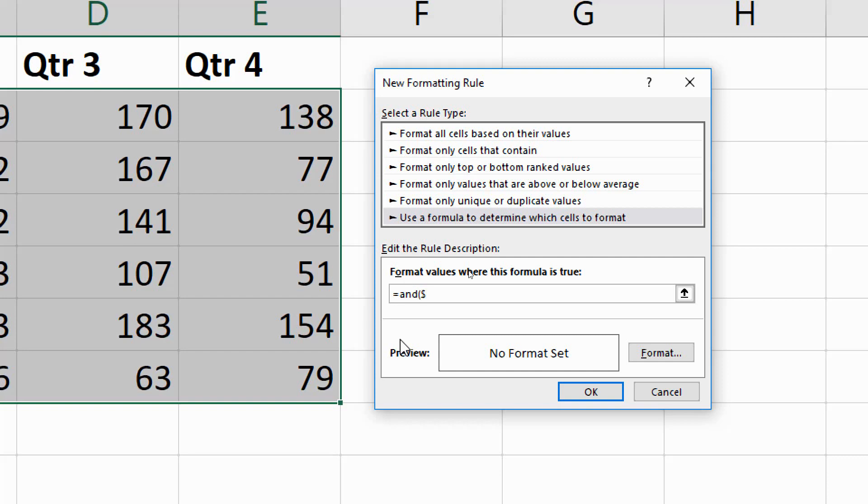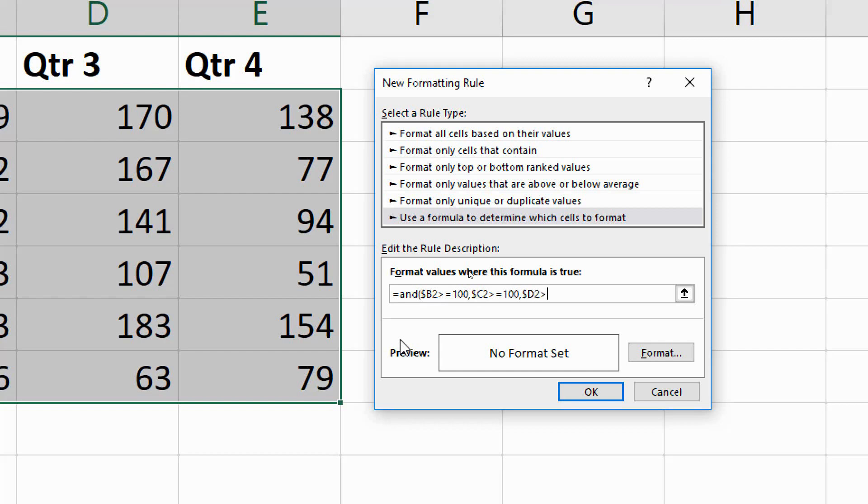For now, I'm going to put dollar sign B2. I'm referencing the first value, which is in row 2 and in column B. I'm putting a dollar sign before the B to fix it onto that column, but leaving the row relative. And I want to know if that value is greater or equals 100. Then I'll simply put in a comma and go again. Dollar sign C2 greater or equals 100, then again comma, dollar sign D2 greater or equals 100, one more time comma, dollar sign E2 greater or equals 100, and I close off the bracket.